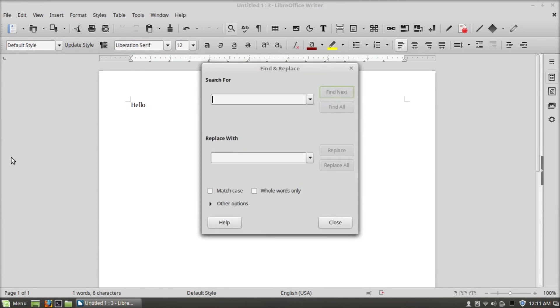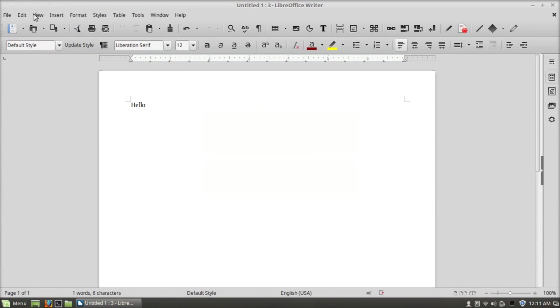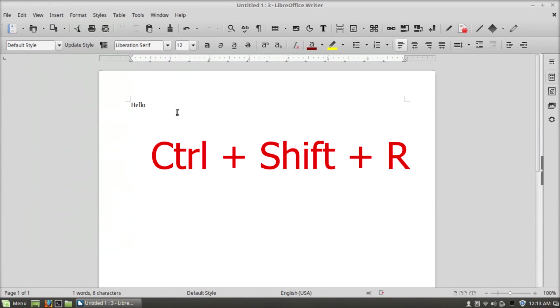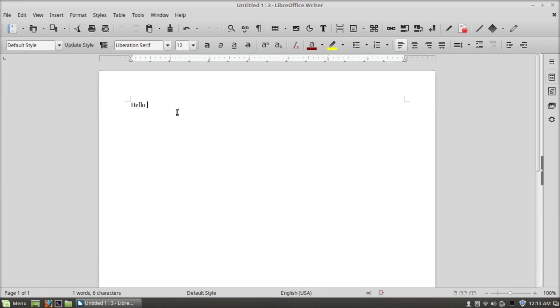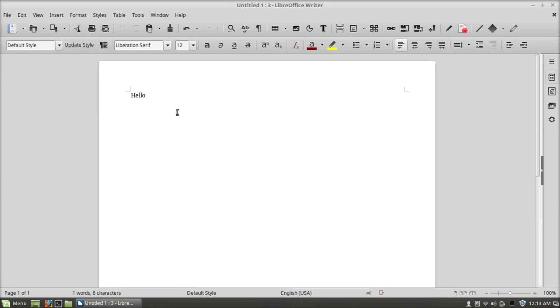Ctrl+Shift+R will show or hide rulers, so if I press it once it's going to hide the rulers, and if I press it again it's going to show the rulers.